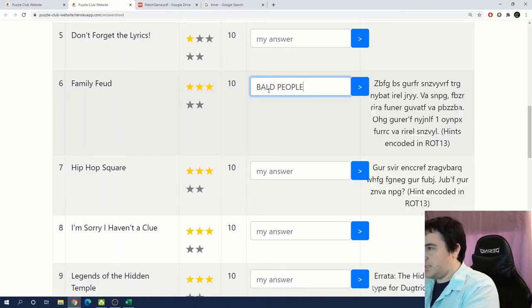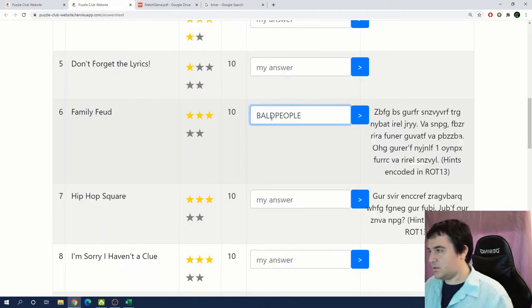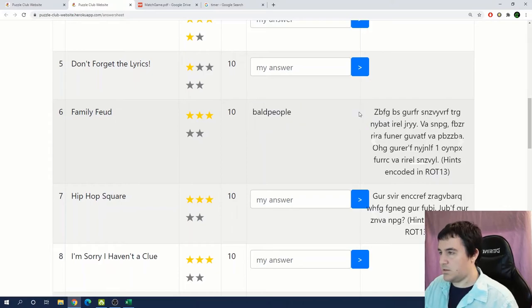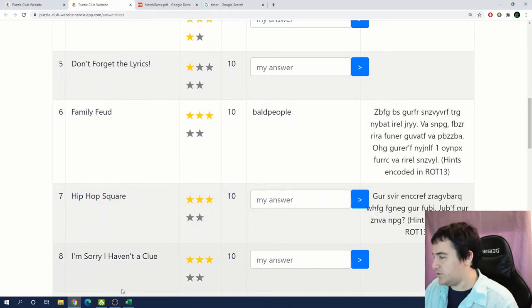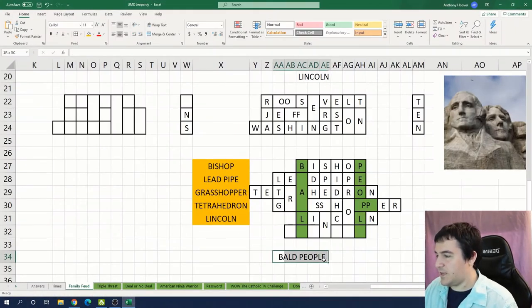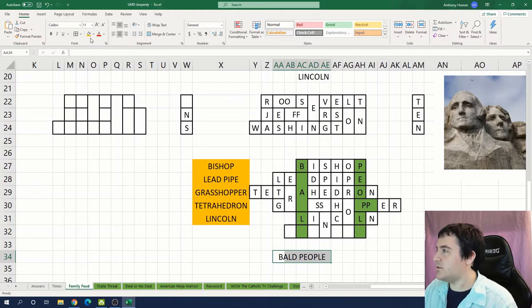That's I'm assuming that is a reference to Steve Harvey's baldness. Let's check the answer to family feud. Bald people. Yes bald people is correct for family feud.